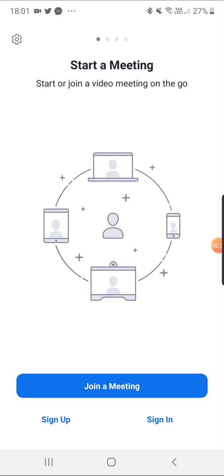We would be discussing it later. First, let's talk about the teachers. They have to sign up first. On clicking this sign up, the email ID is to be entered.